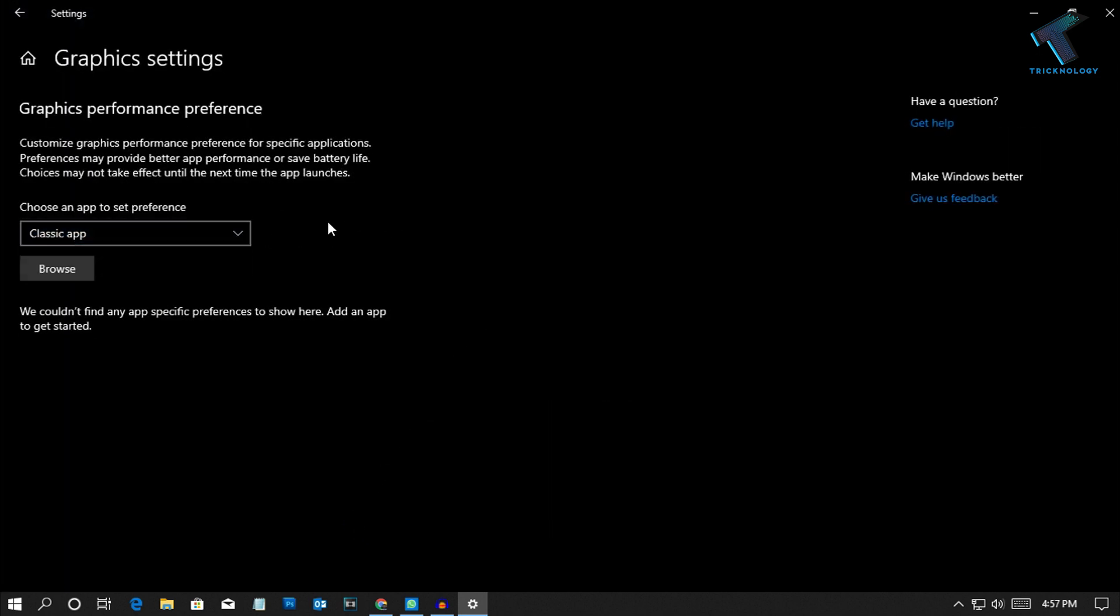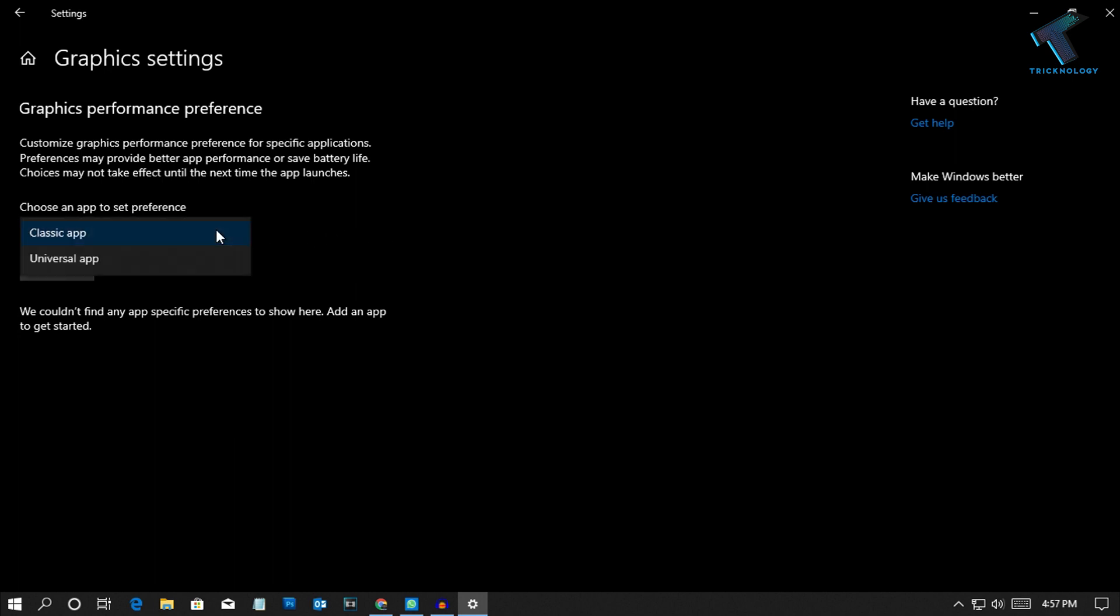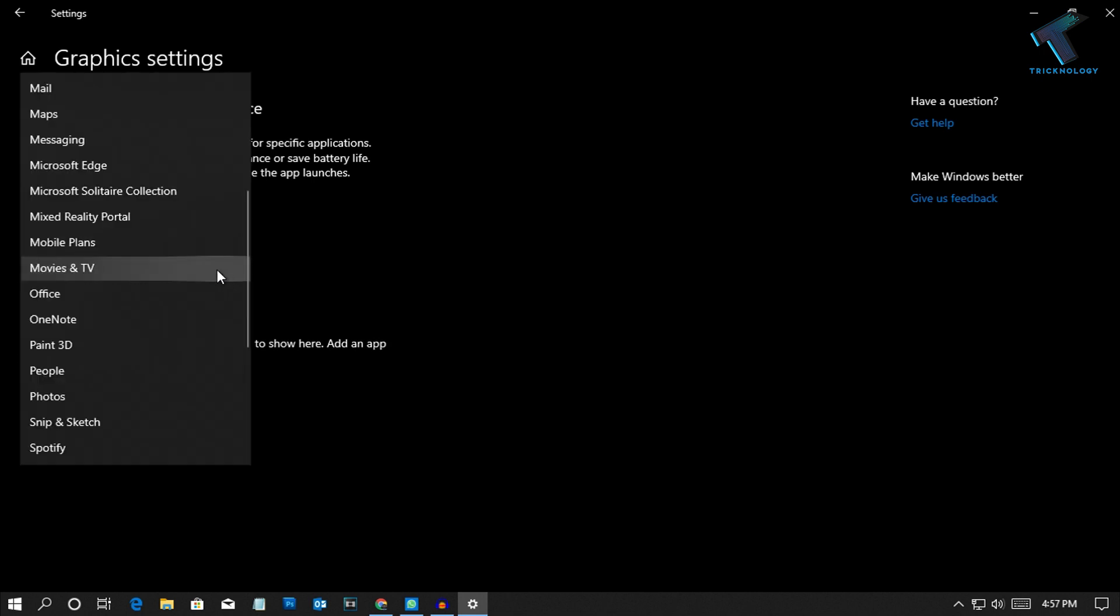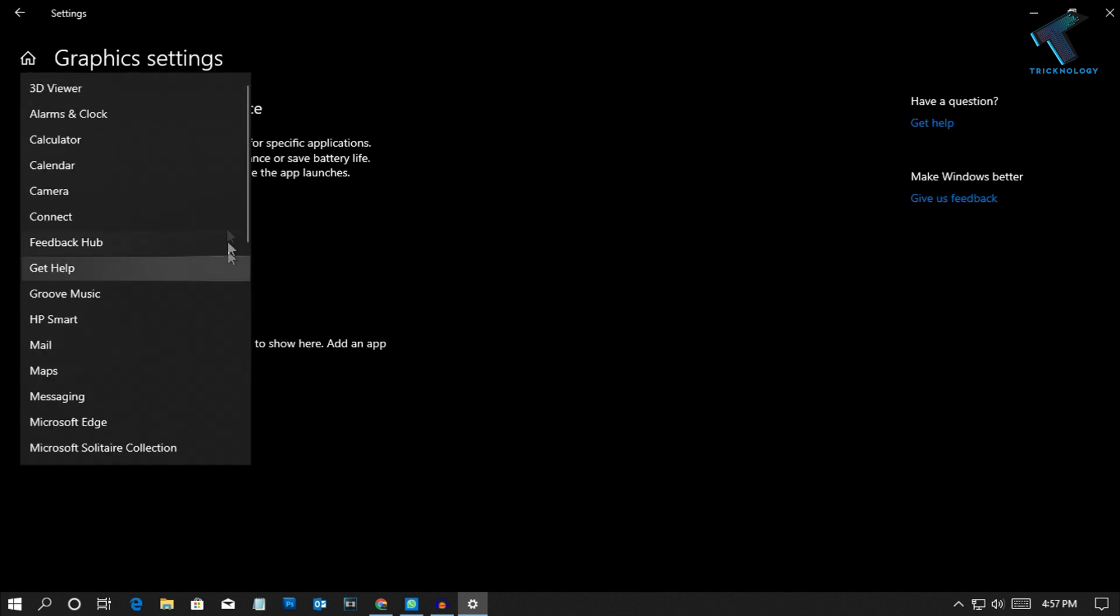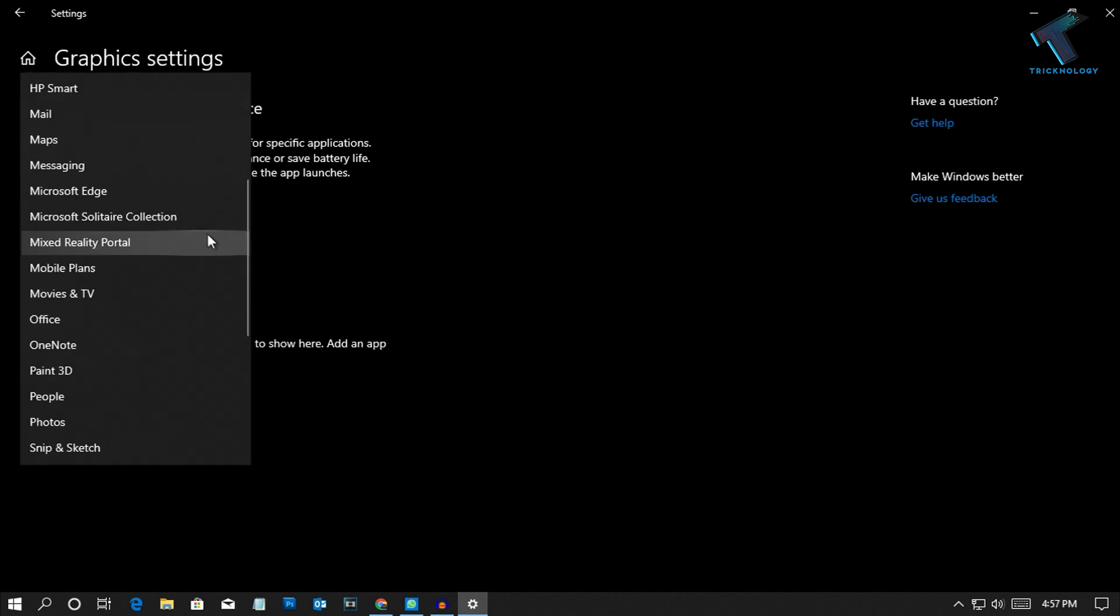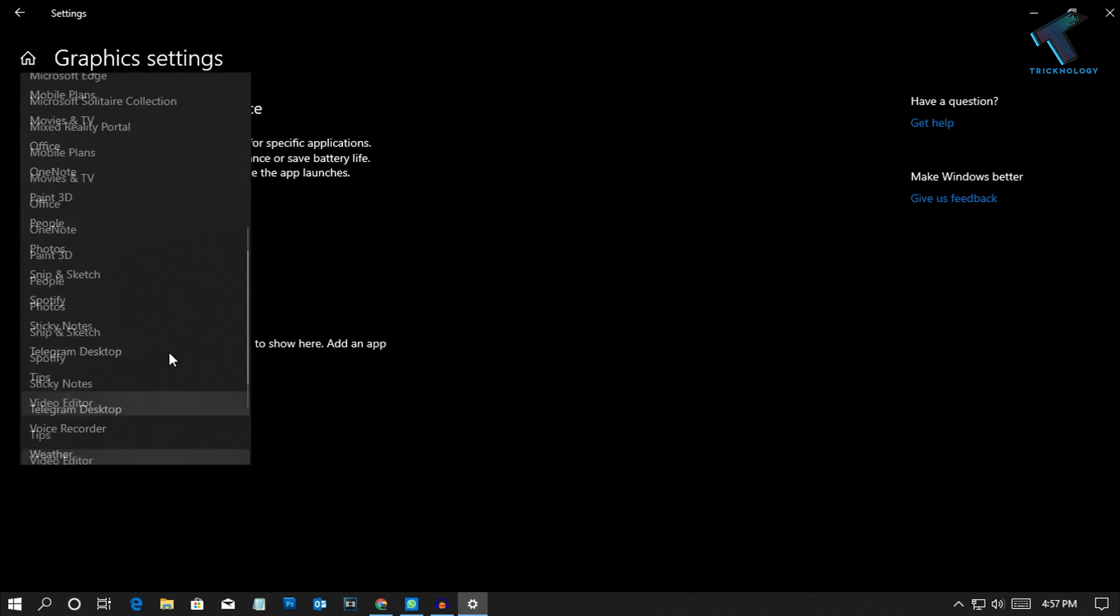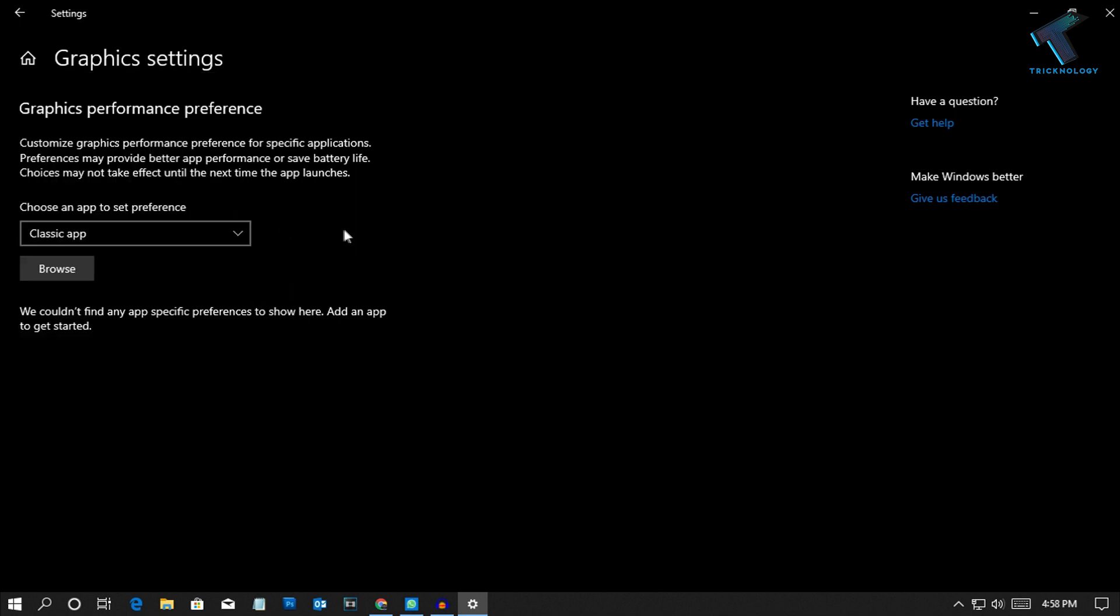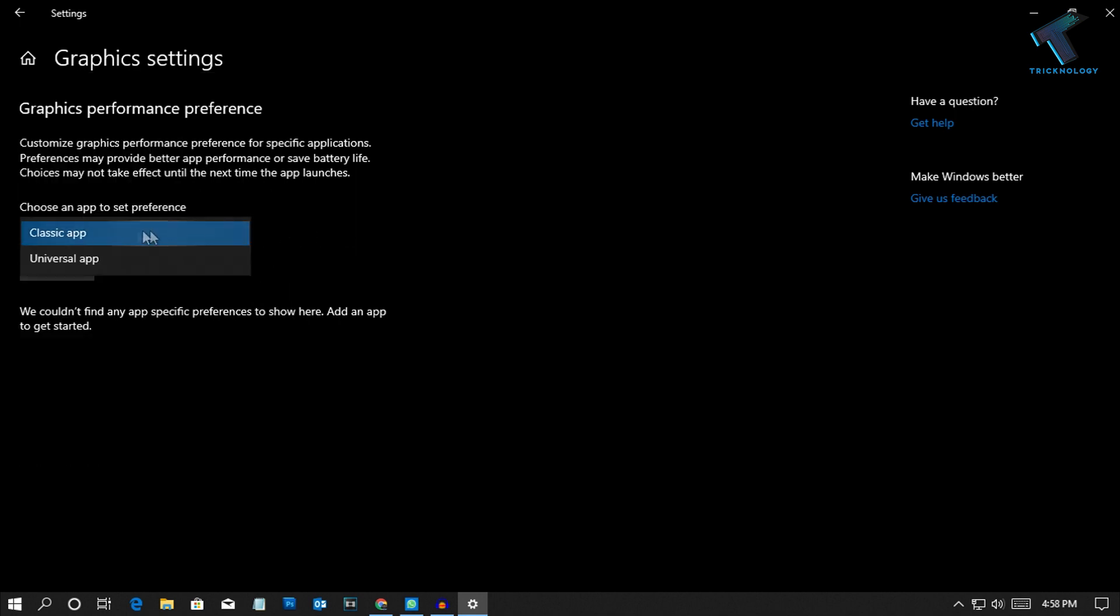You will get two options: one is Classic App, another one is Universal App. If you choose Universal App then it will give you all the pre-installed apps on your computer.